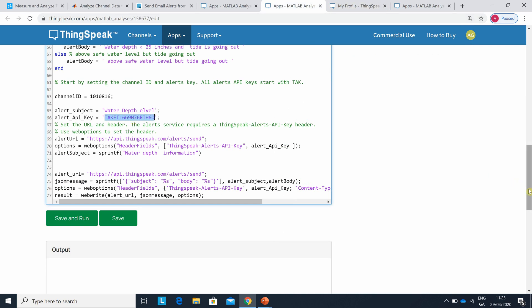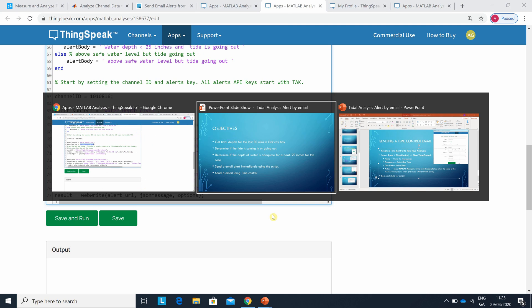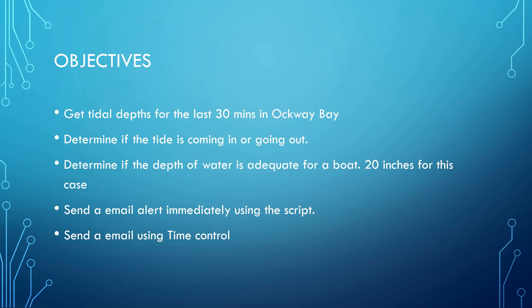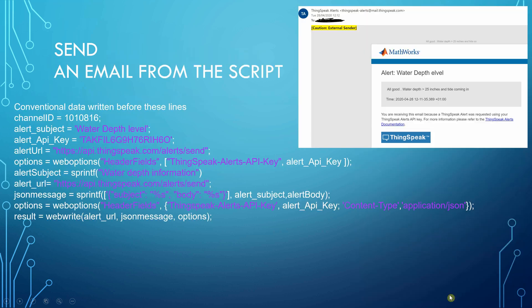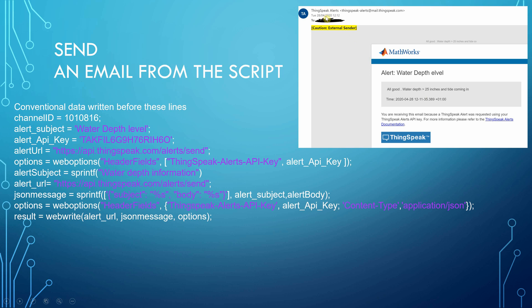If you just run that - now I don't want to run it because I don't want to open my email and let you see it - but if you run that you will get an email message. If I just go back to my slides here. There's my alert API key. There's the code to send the email alert. And I ran this yesterday. You can see it there - when I ran it yesterday at the 28th of April 2020 at 12:12, the water depth was greater than 25 or 20 inches, and the tide is coming in, so it's safe to come in.